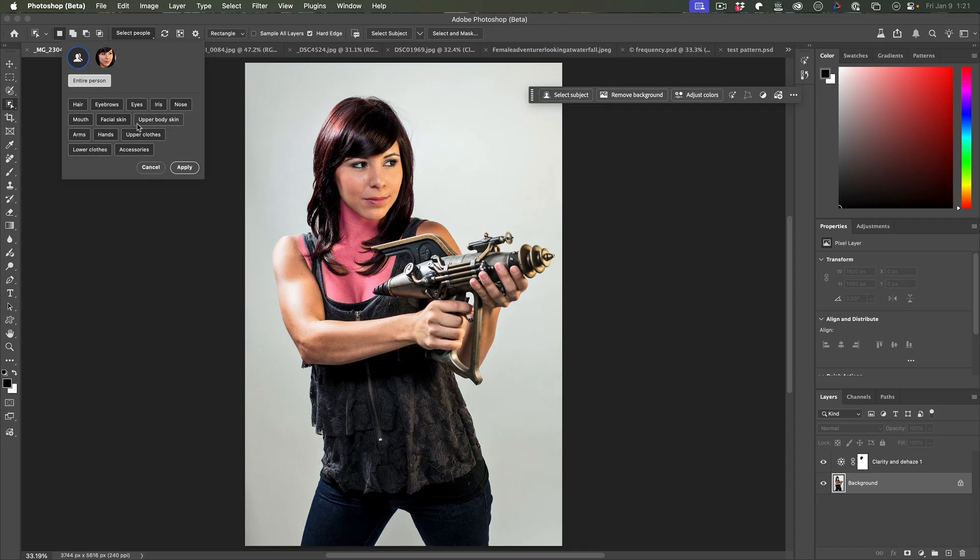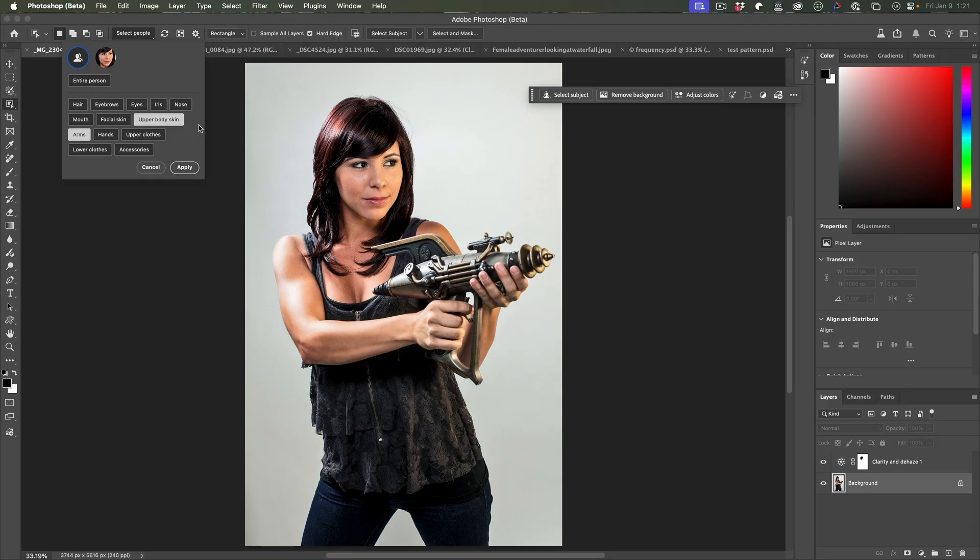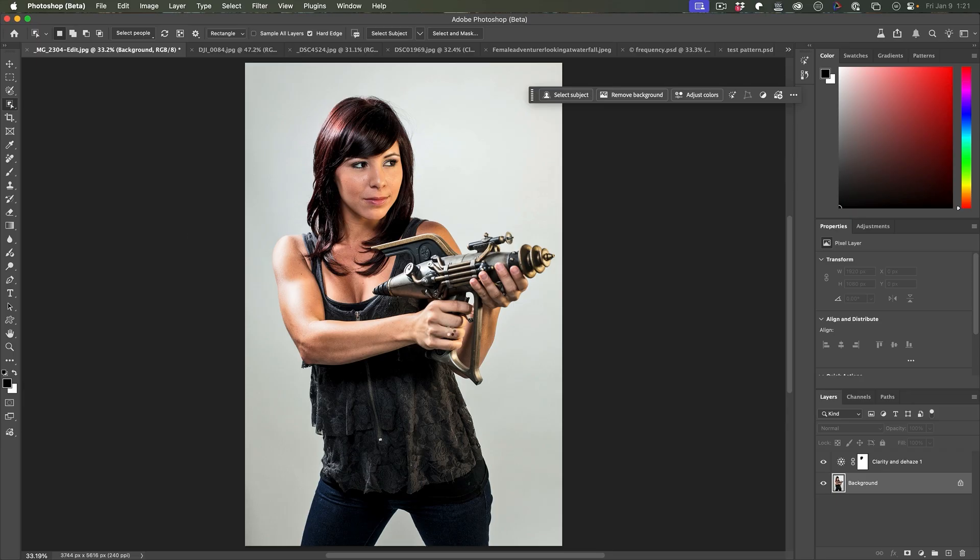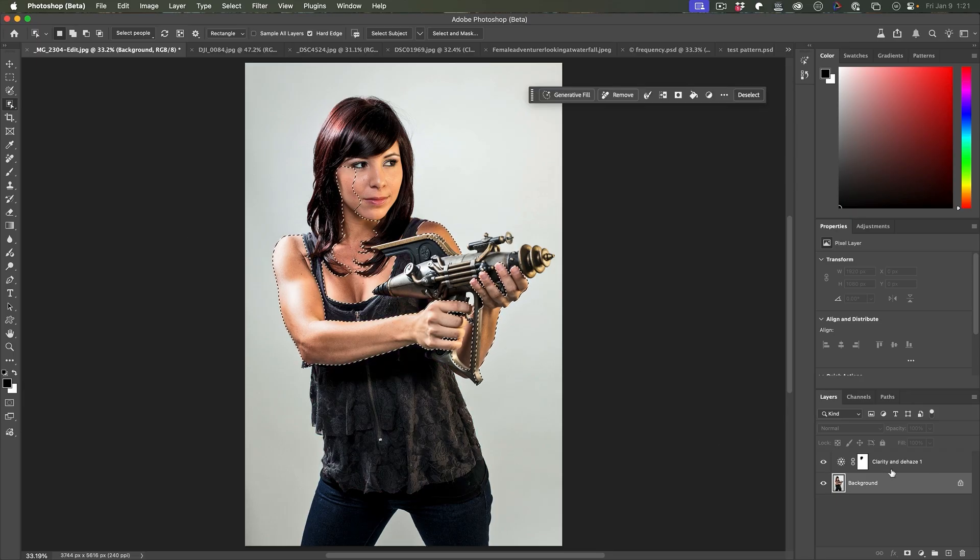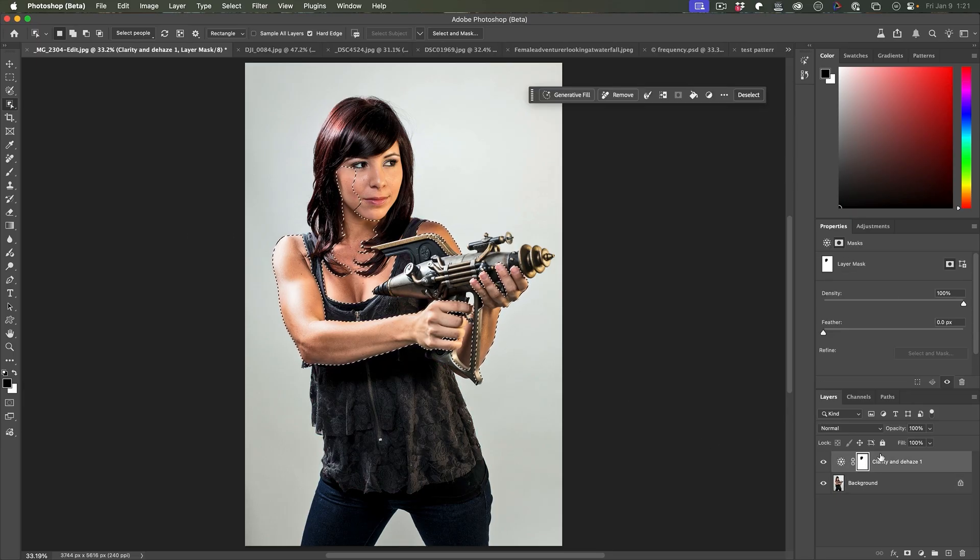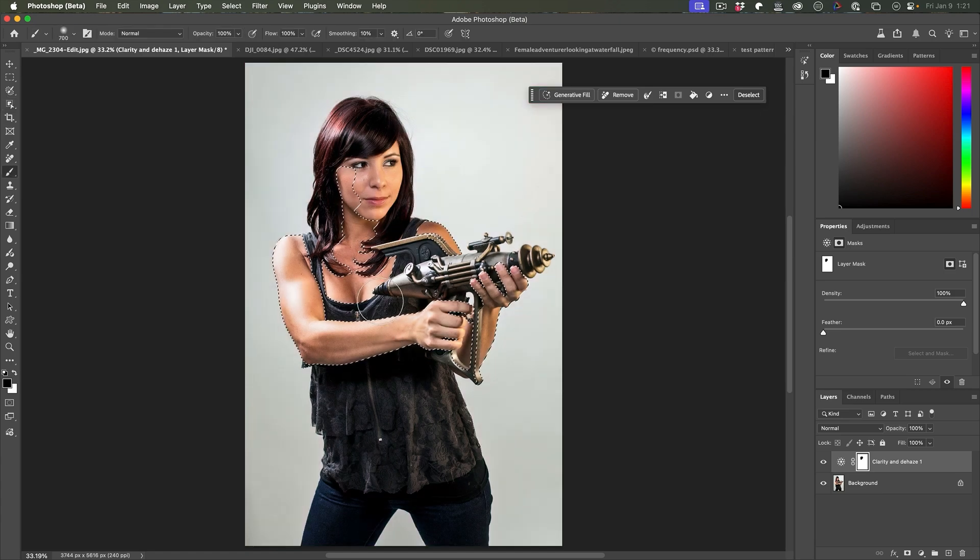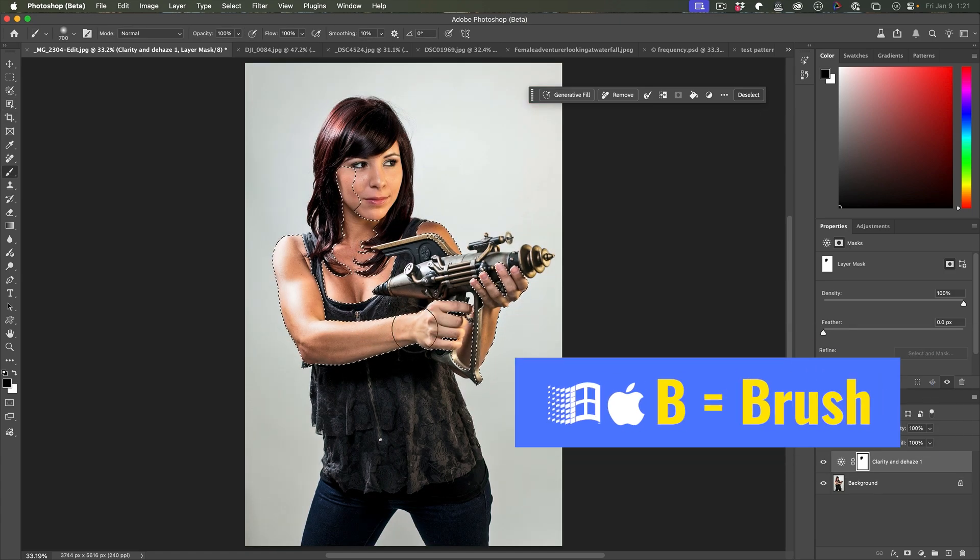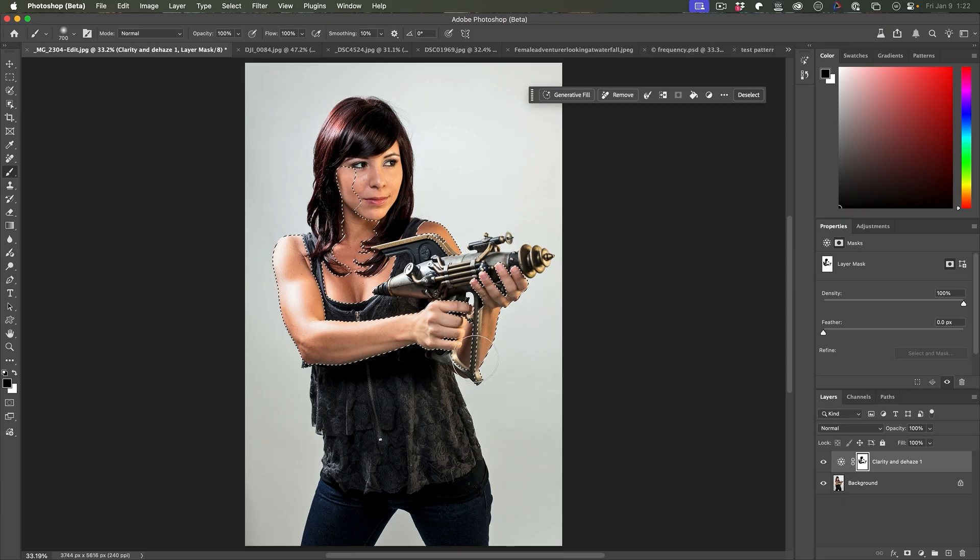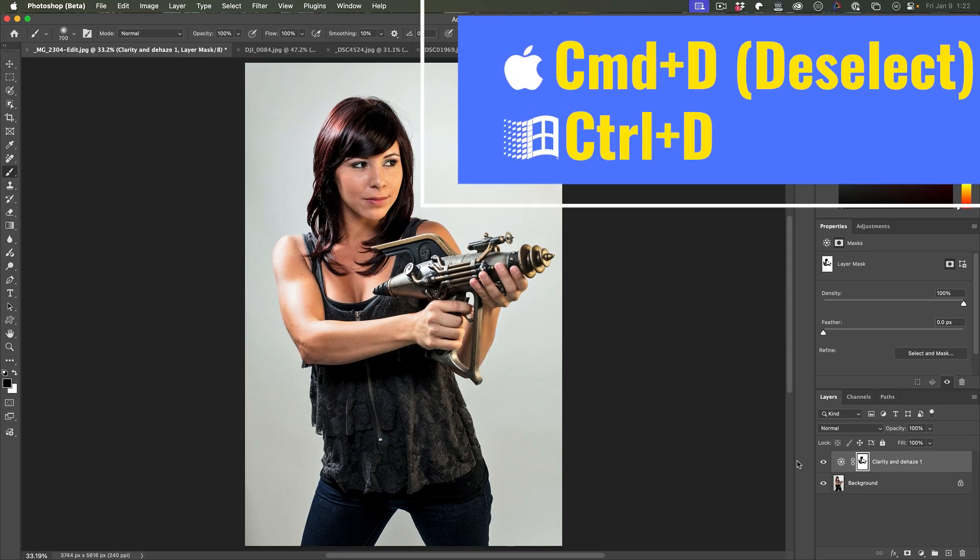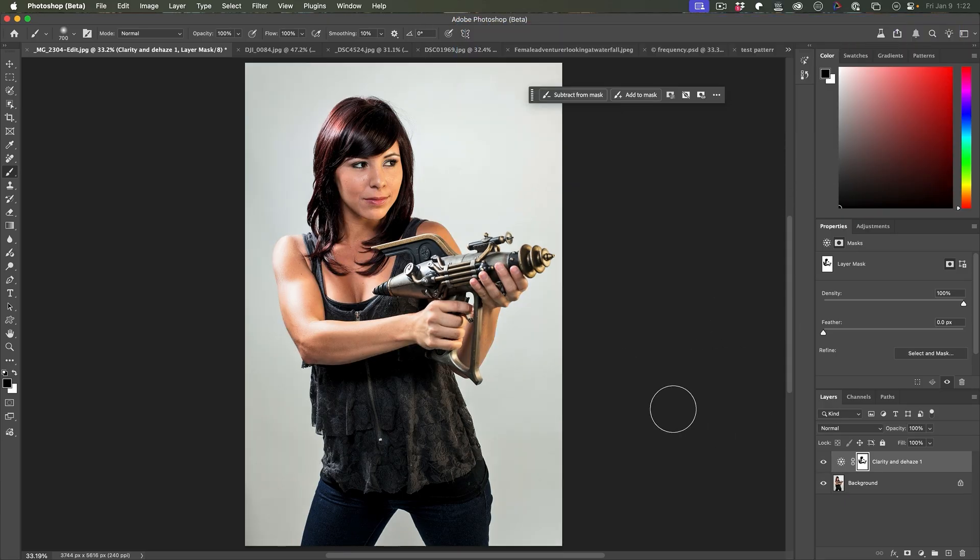We could also choose the person mask here and we could grab the different parts of the skin. Notice we could grab the arms, the upper body skin, hands. And then when we apply that, we could use that mask here to help us brush it out of the areas because we don't want it just from her skin. So when we look at it before and afterwards, now it's just affecting the areas we want. This is just one way we can use it.